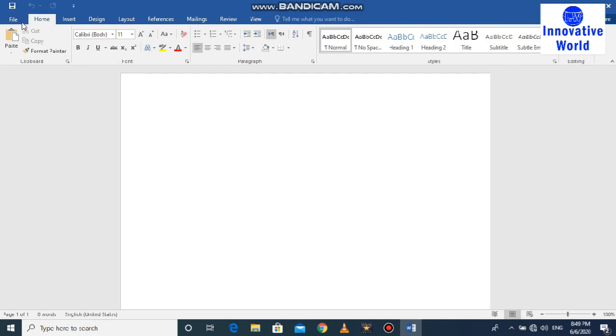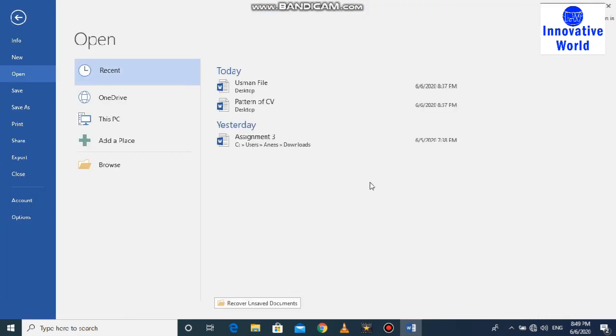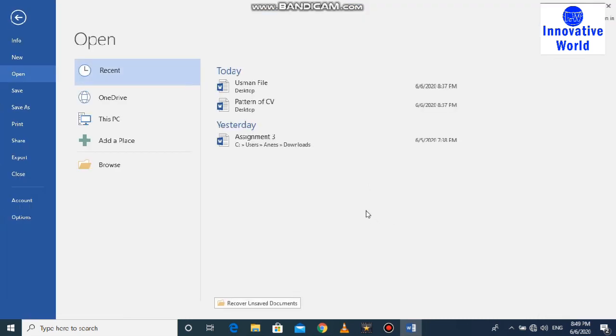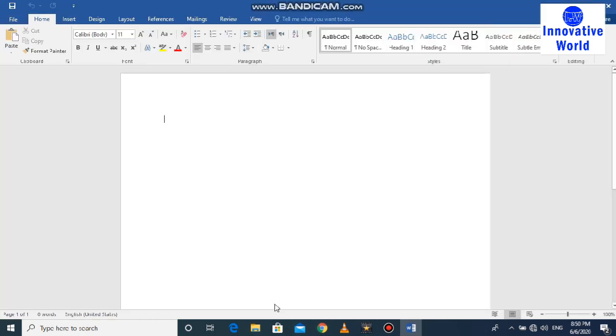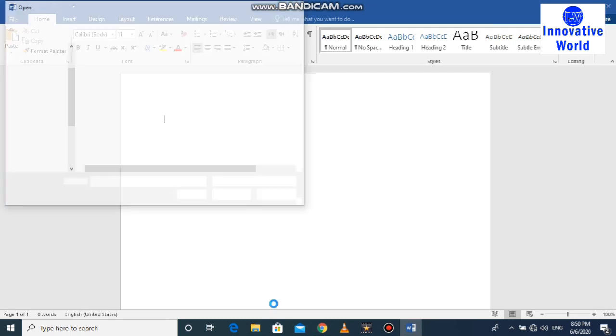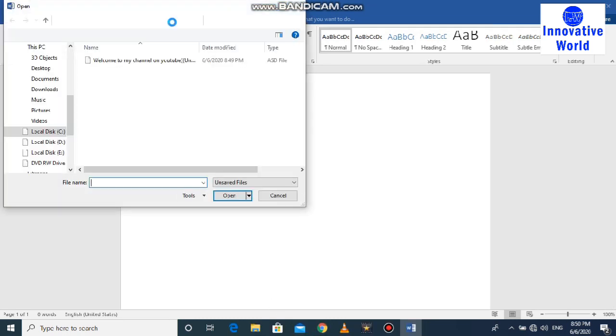You can see on the bottom, recover unsaved documents. Okay, you have to click on this. Once you click this, you can see this file when I did not save.